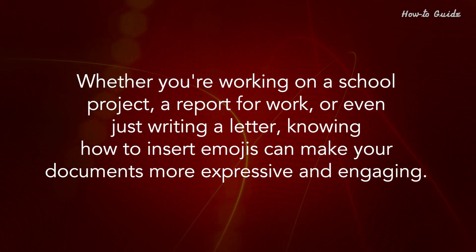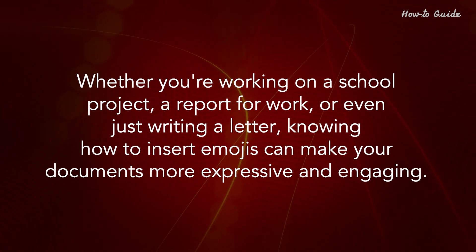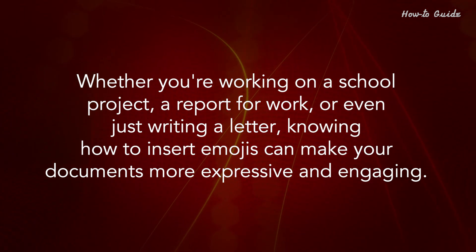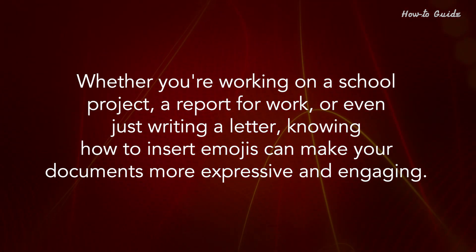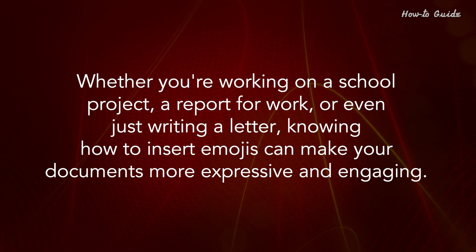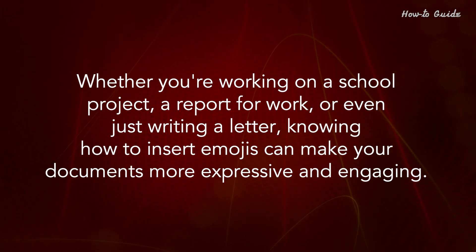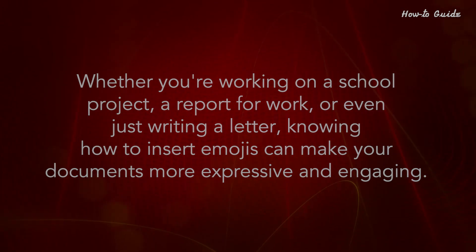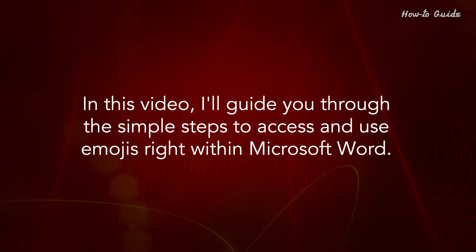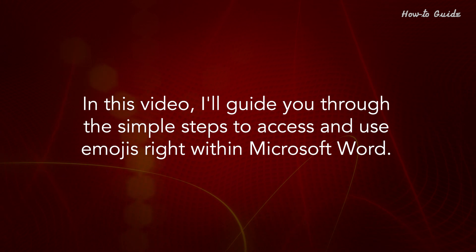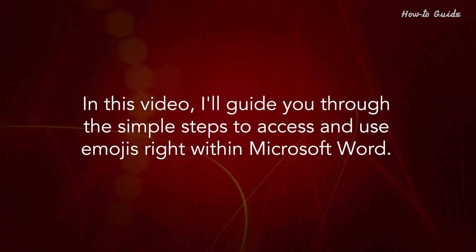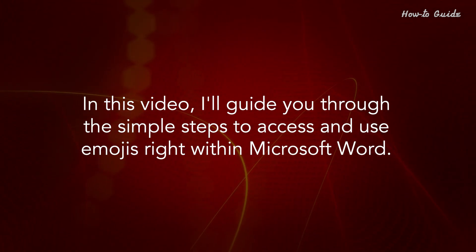Whether you're working on a school project, a report for work, or even just writing a letter, knowing how to insert emojis can make your documents more expressive and engaging. In this video, I'll guide you through the simple steps to access and use emojis right within Microsoft Word.